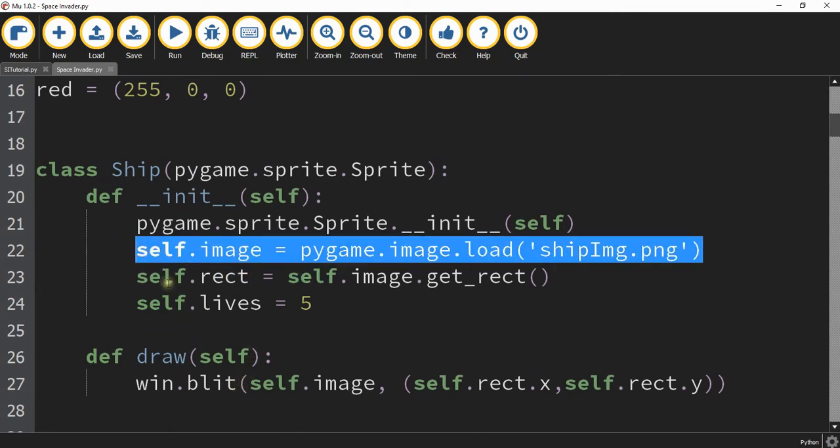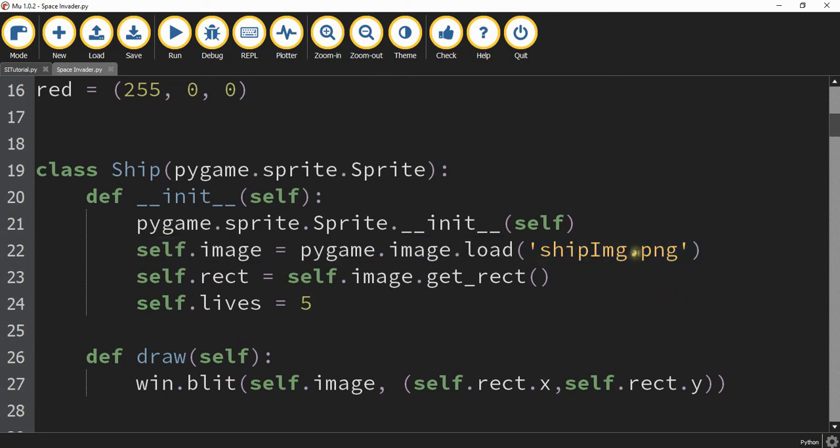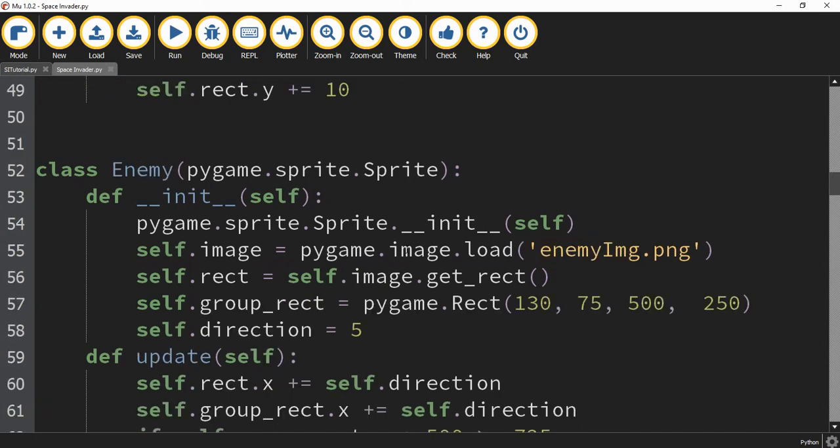So before we said self.image is equal to pygame.surface. Instead we're going to say self.image is equal to pygame.image.load and this is the name of your image. So whatever you name your ship make sure you update that right here. We also remove the line that said self.image.fill and it's the same for the other classes you're going to update the self.image with the name of the png file.